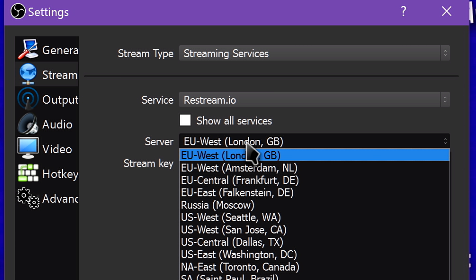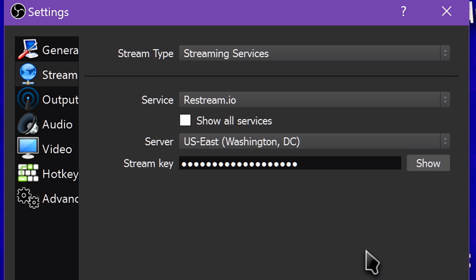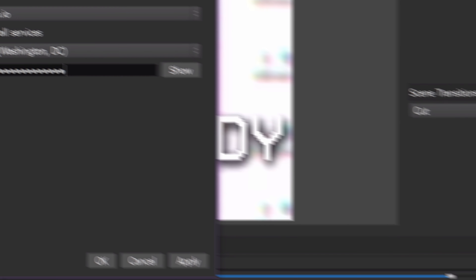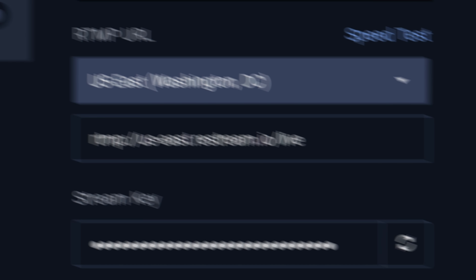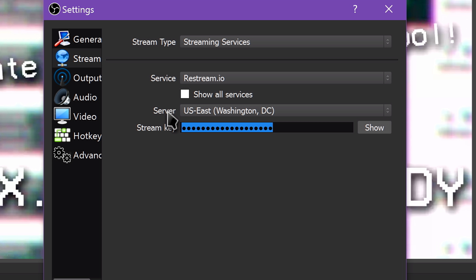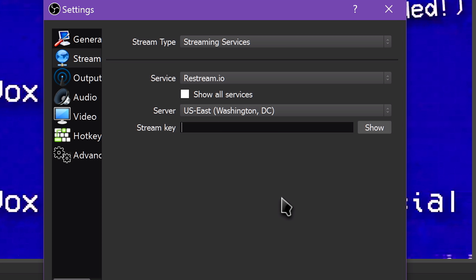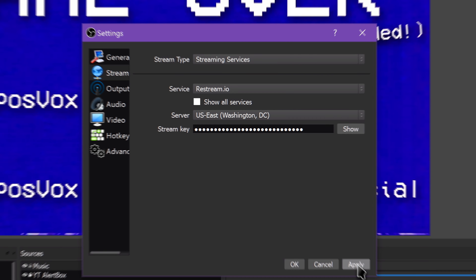Restream acts as a middleman server and takes your stream and sends it back out to the other platforms you choose. They're also working on implementing transcoding, so you can stream a specific bitrate or resolution to Restream and then send different streams to other platforms.